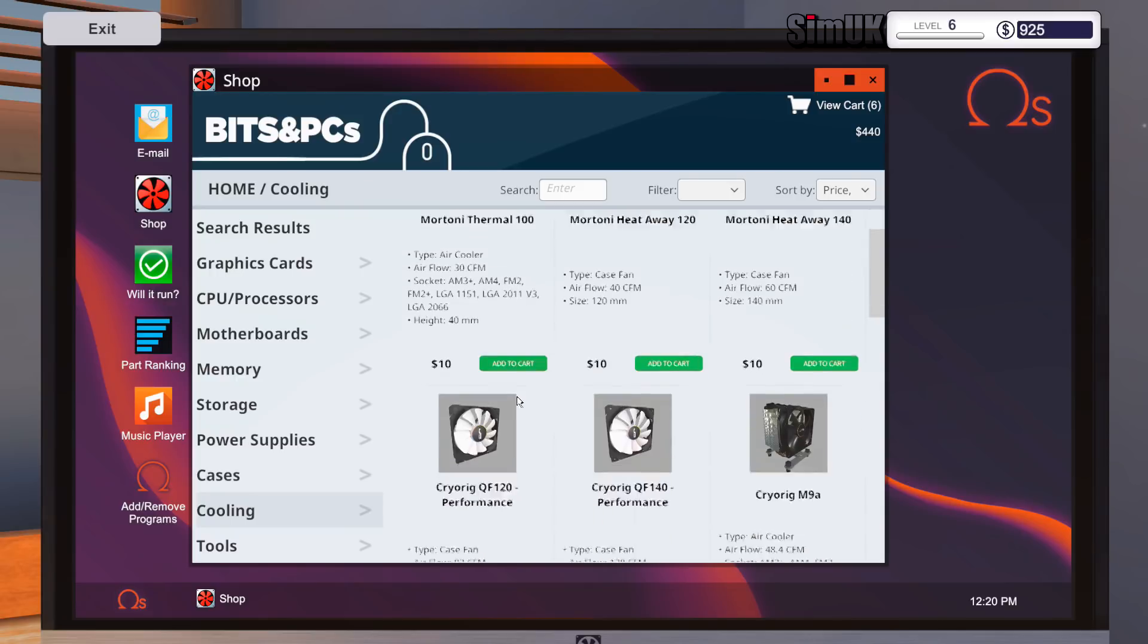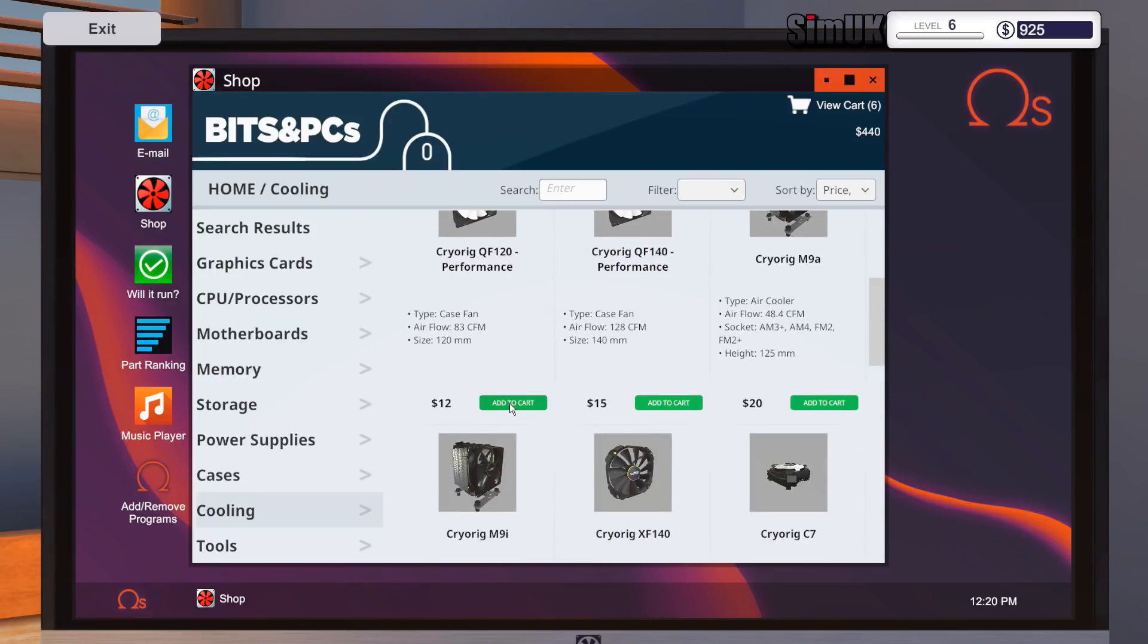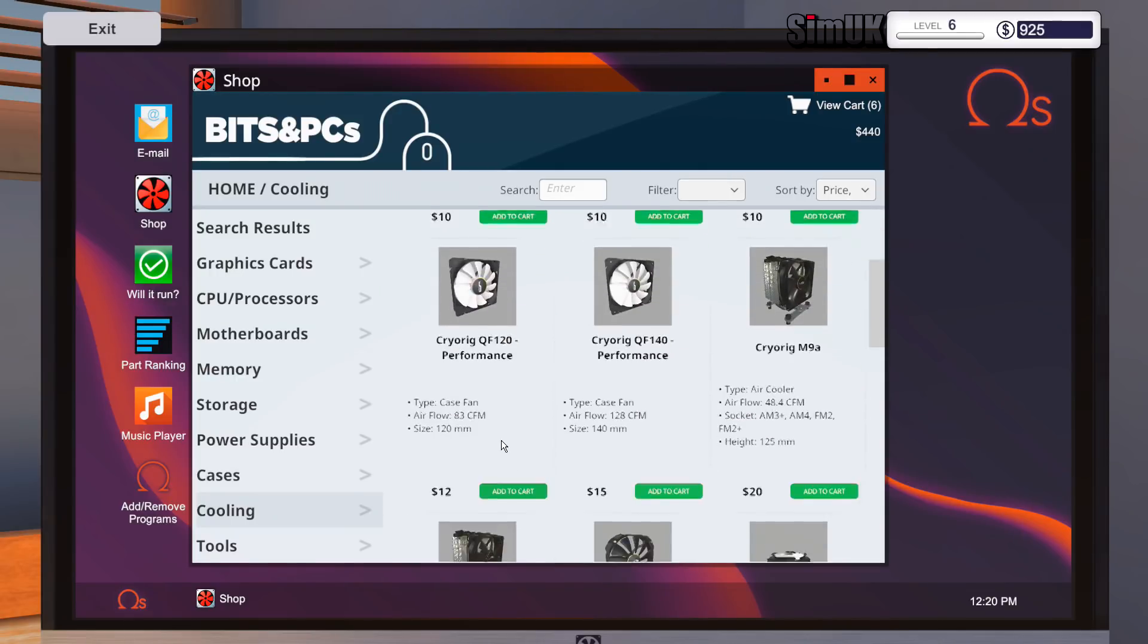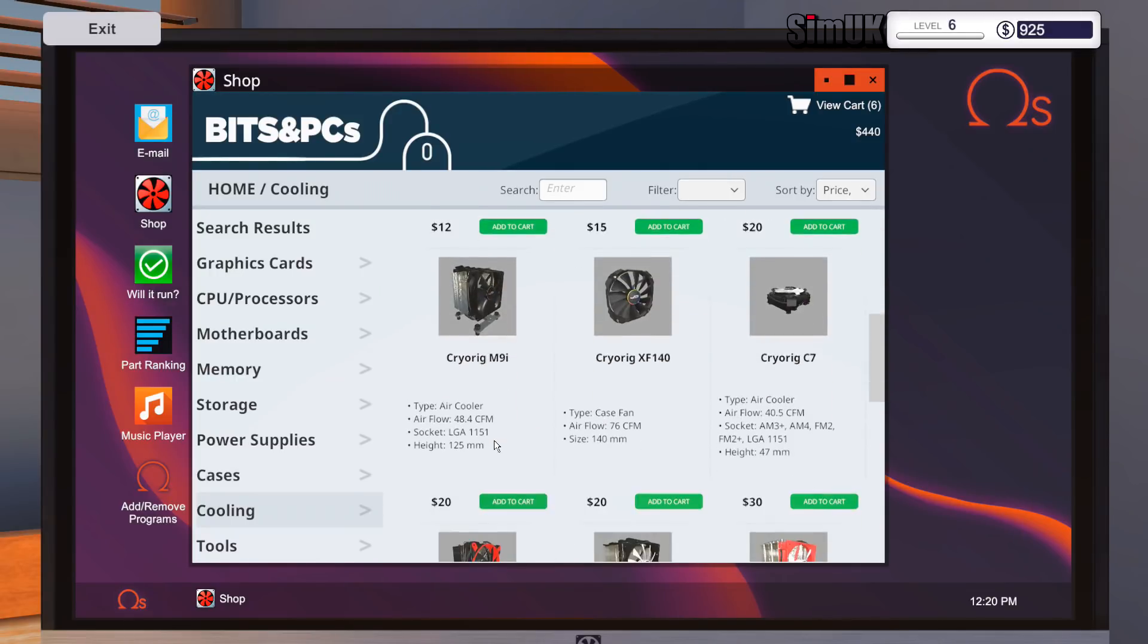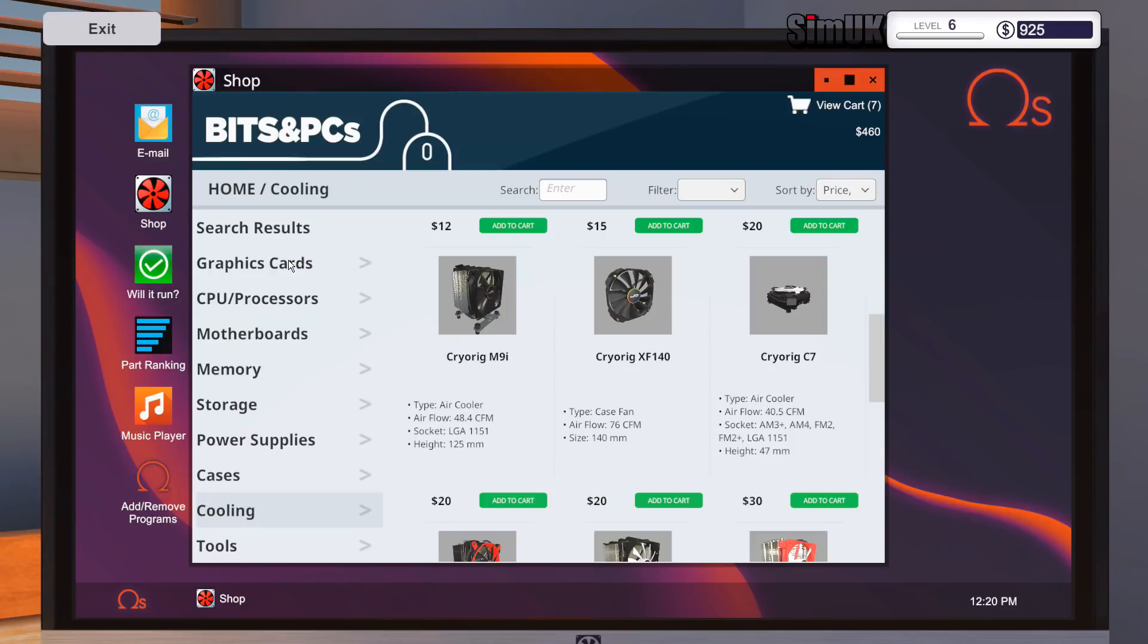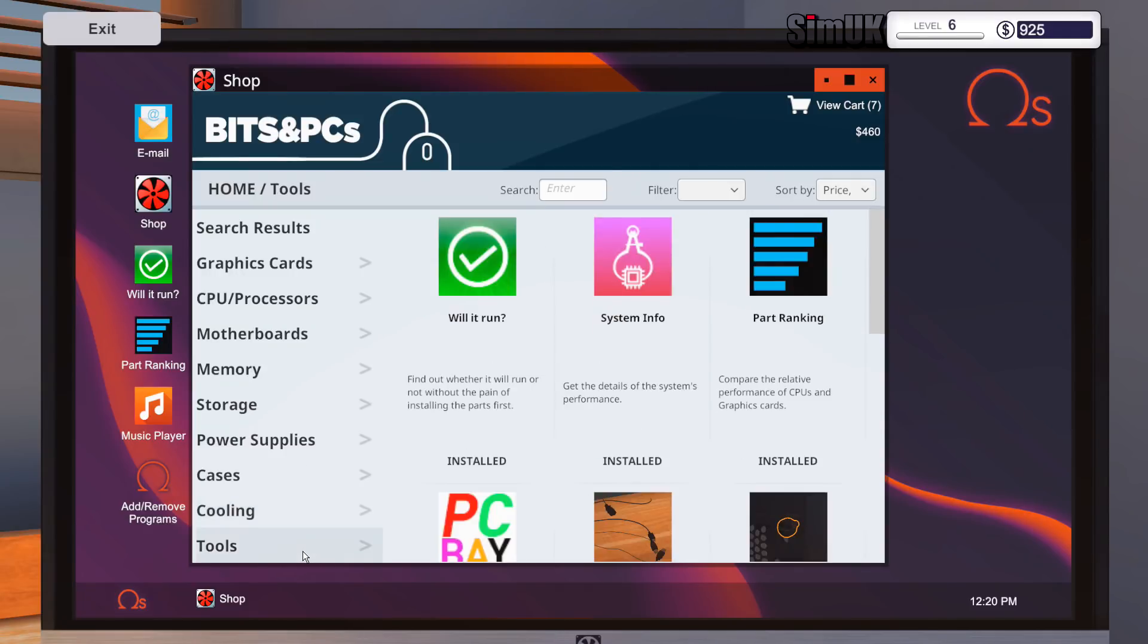Yeah, where has it gone? 20 quid, 20 dollars. That's 460 dollars, so we're gonna make a decent profit out of that. Now what have I forgotten? Graphics card, check. CPU, check. Motherboard, check. Memory already got it. Storage, check. Power supply, check. Case, check. Cooling, check. Tools, that's for us. We're gonna do some buying.